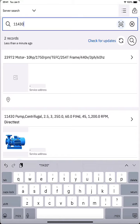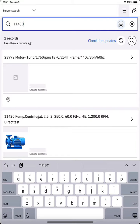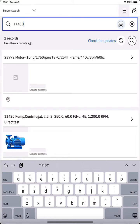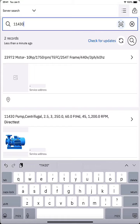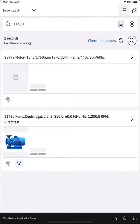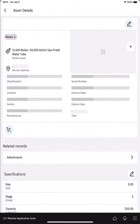A search was automatically performed. In my case two records were returned and the reason for that is because that search field is a smart search field that can search more than just the asset number. In this case that motor is attached to the pump so the parent field on that motor is 11430 and so that record was found as well. In my case I want to only look for the pump, so it's right there, pump 11430. I'm going to tap on that record.